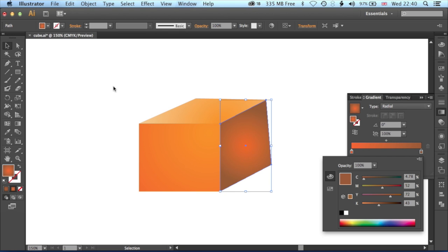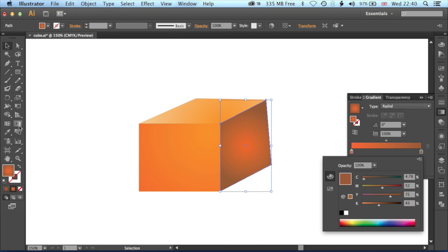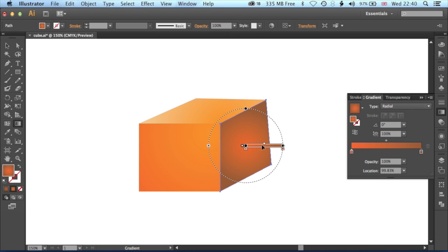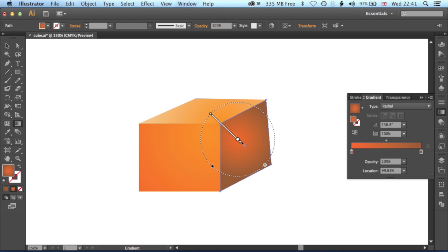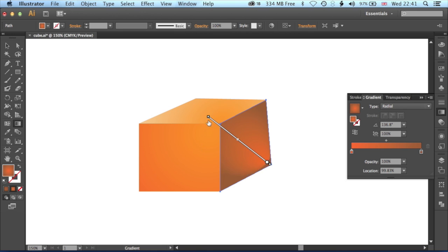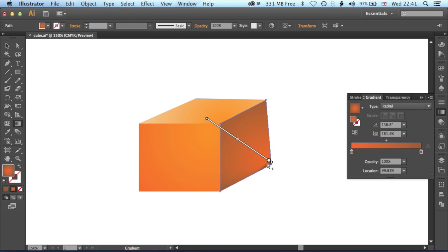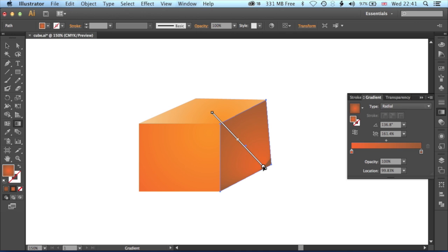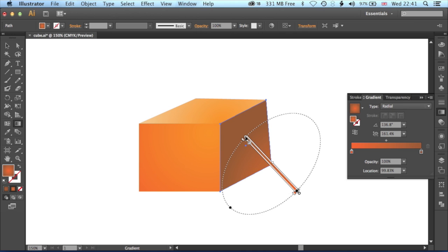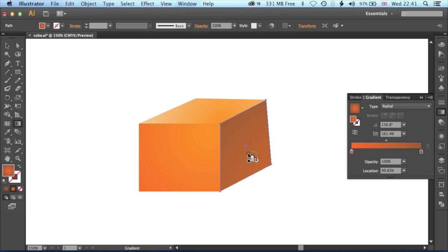We'll jump to the gradient tool across here on the left hand toolbar and then just move this until we're kind of happy with the positioning and the spacing of the gradient. We'll just stretch this out.